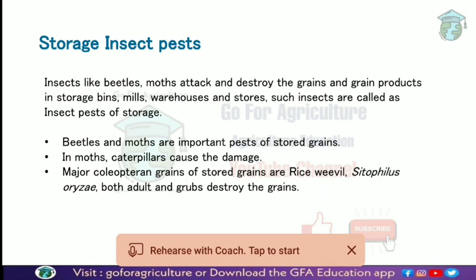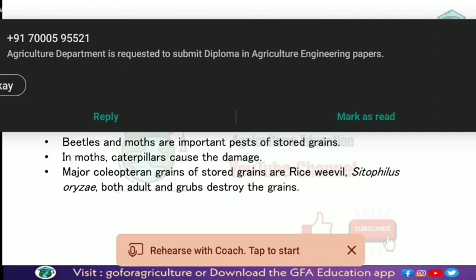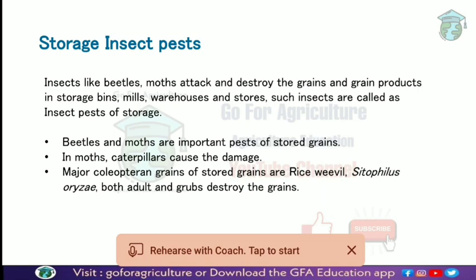The most important pests are beetles and moths. In moths, the damaging stage is the caterpillar, while in beetles, the damaging stage is the grub. Both the grub stage and the larval stage are harmful to stored grains.